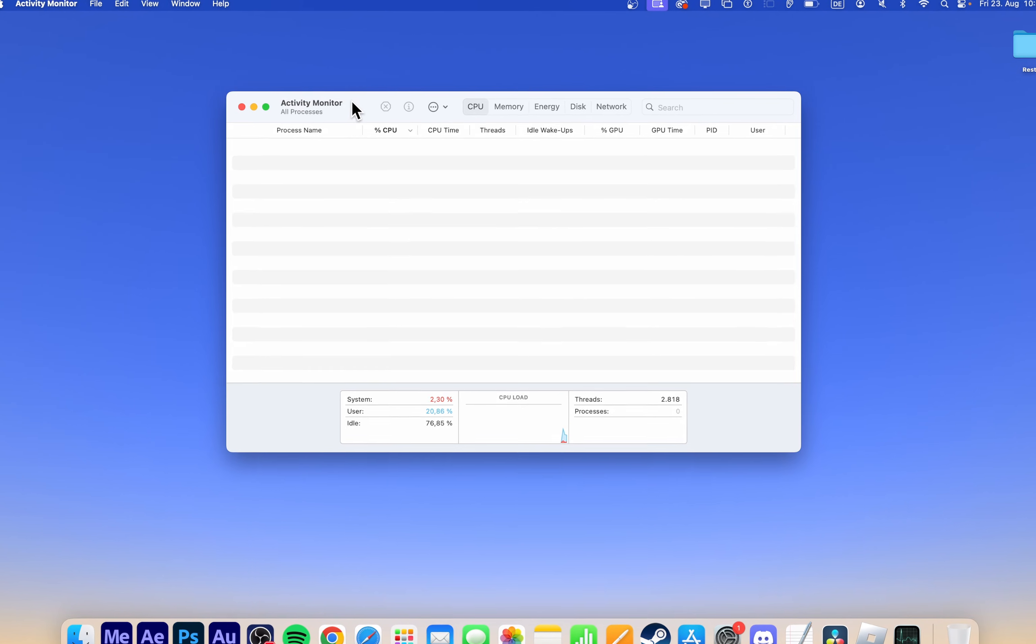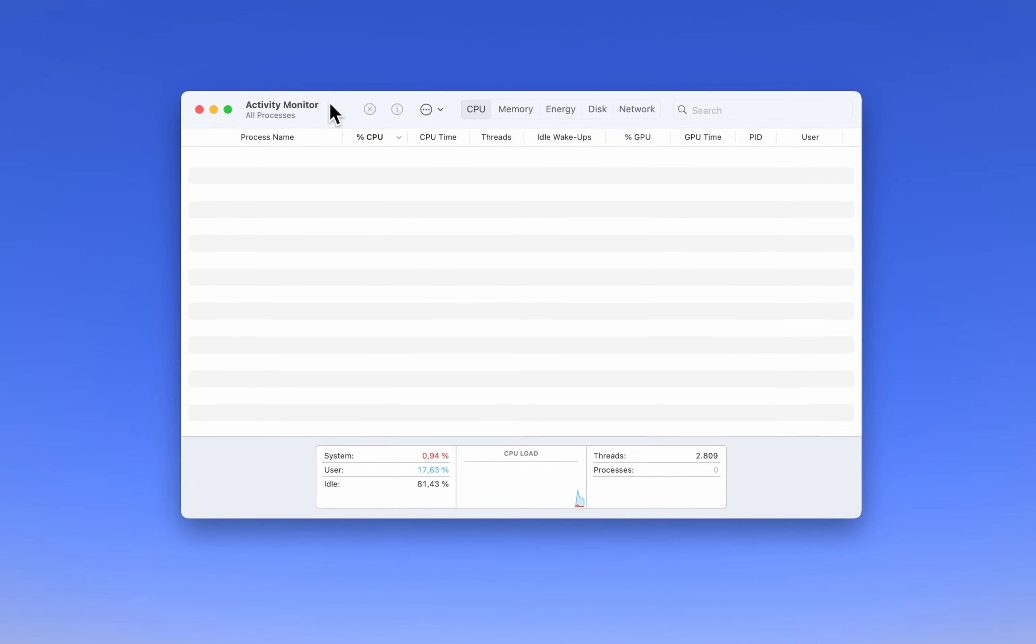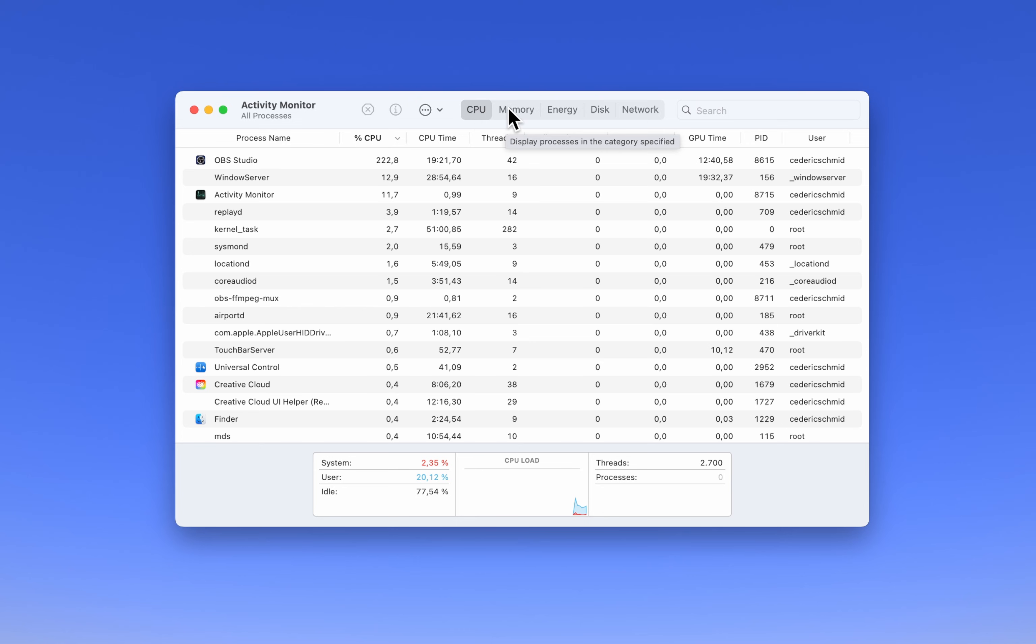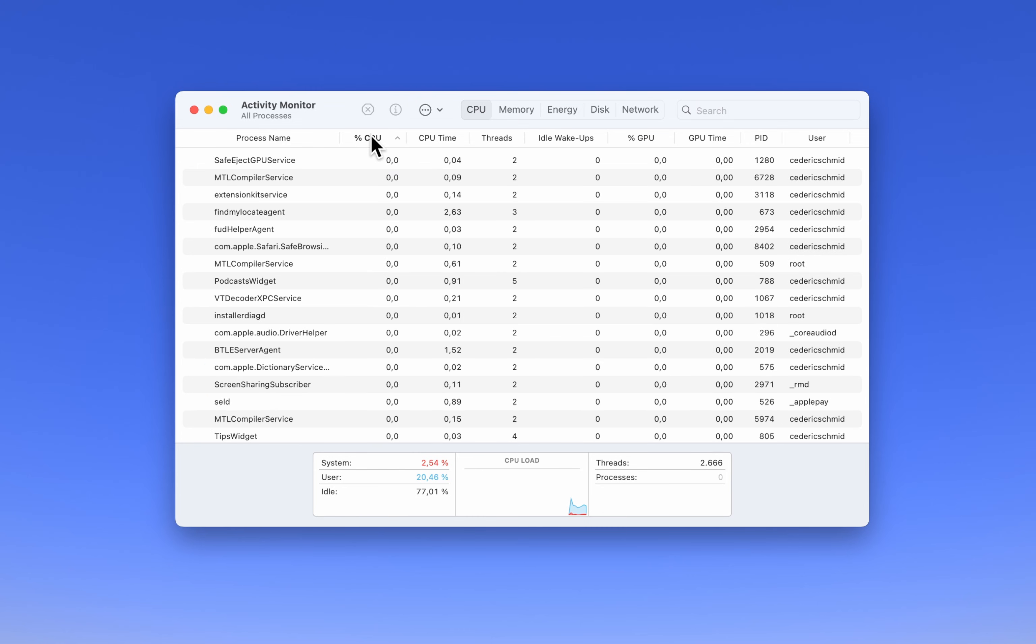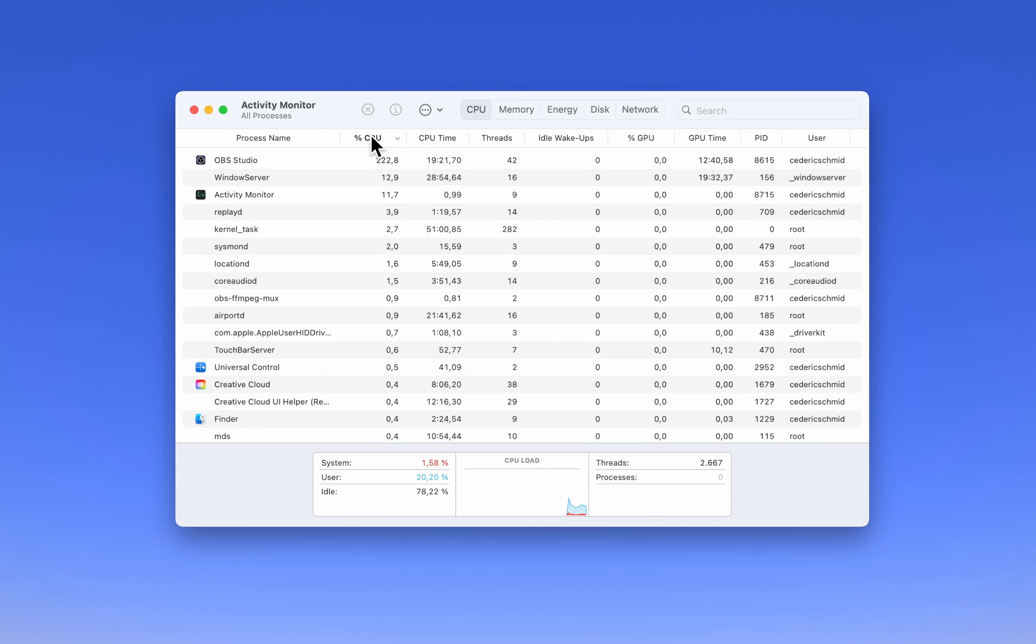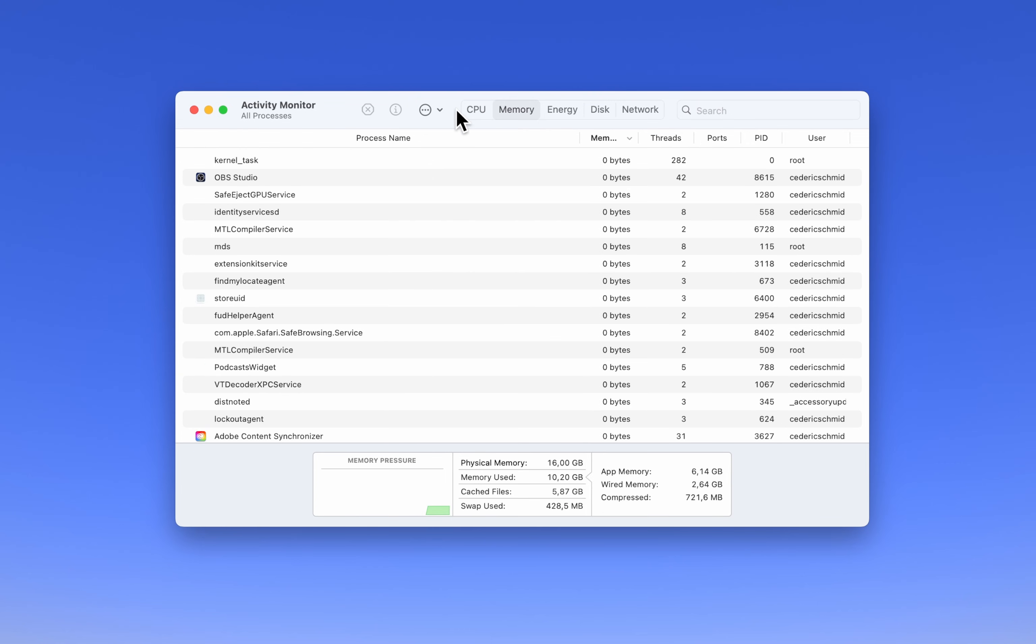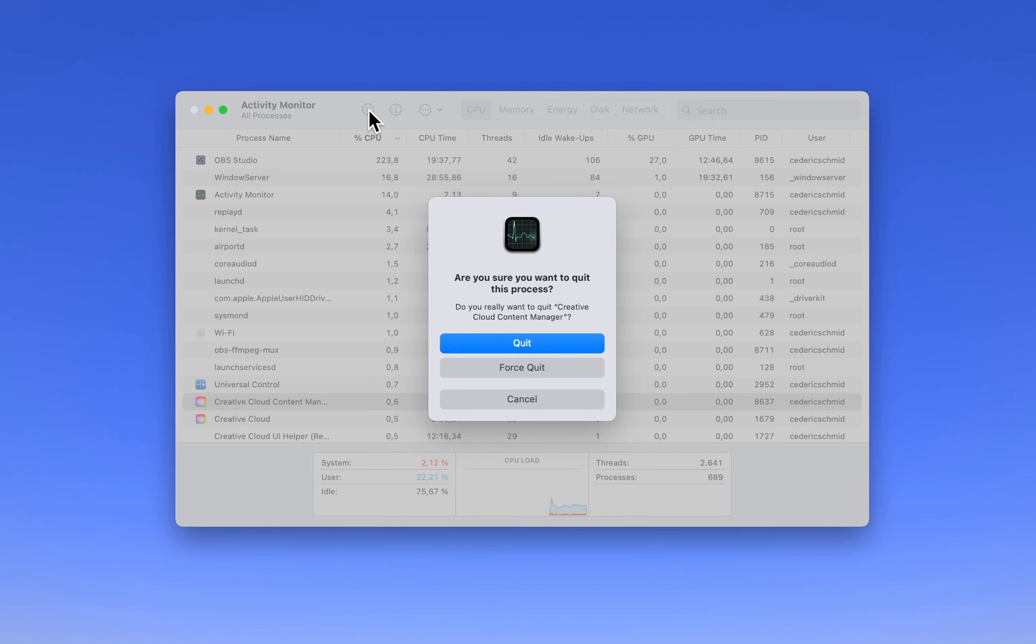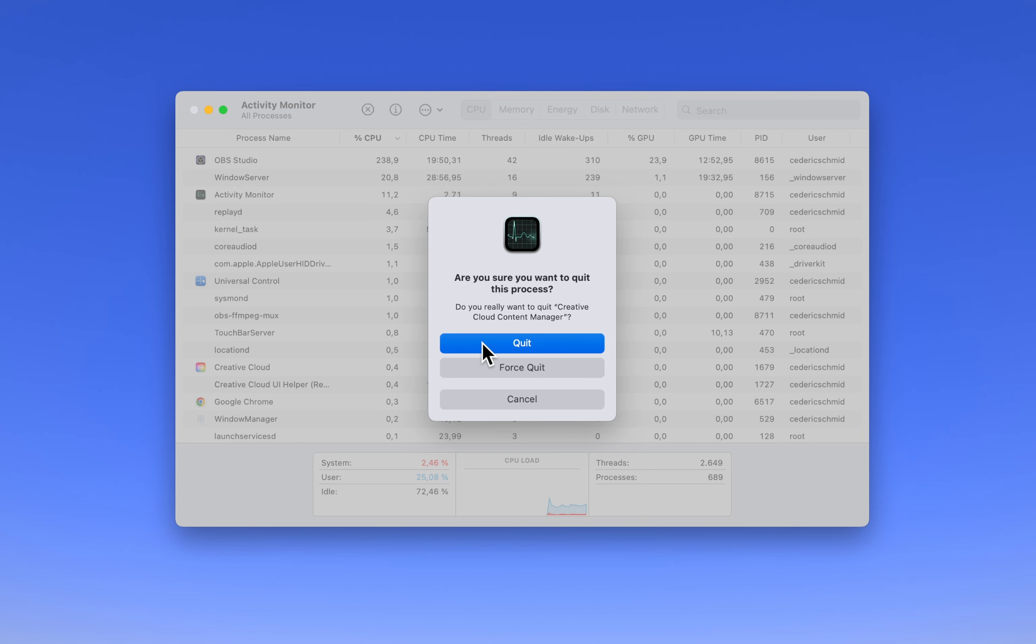In Activity Monitor, verify the CPU and memory tabs to see which applications are consuming the most resources. Select any unnecessary apps and click the X button in the top left corner to close them. This will free up resources for Roblox to run on your system.